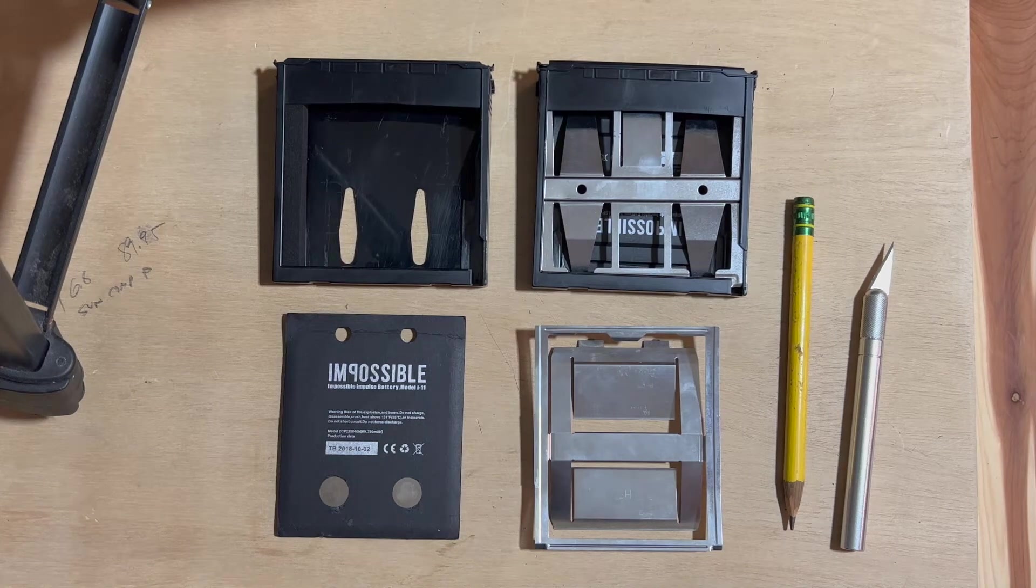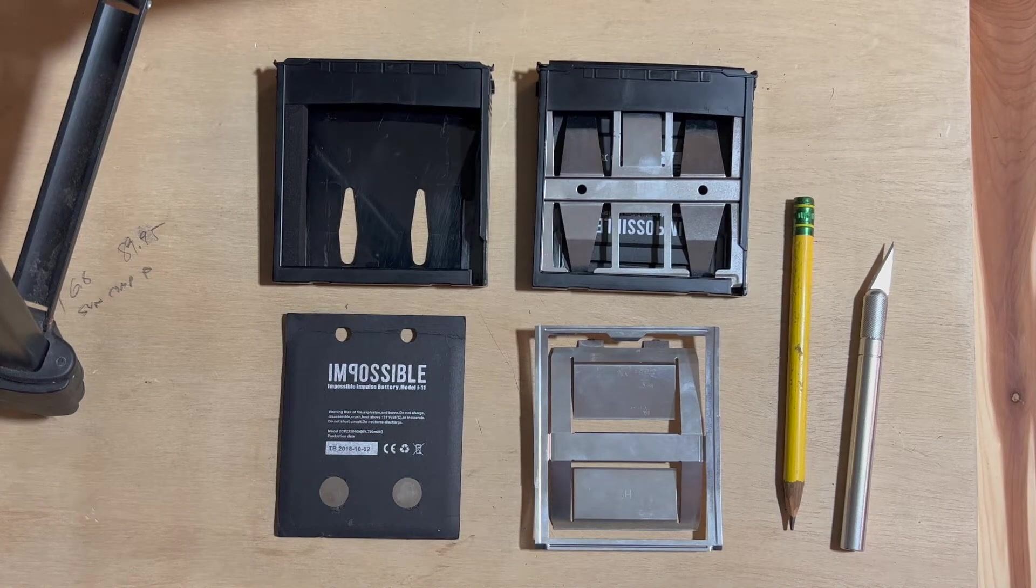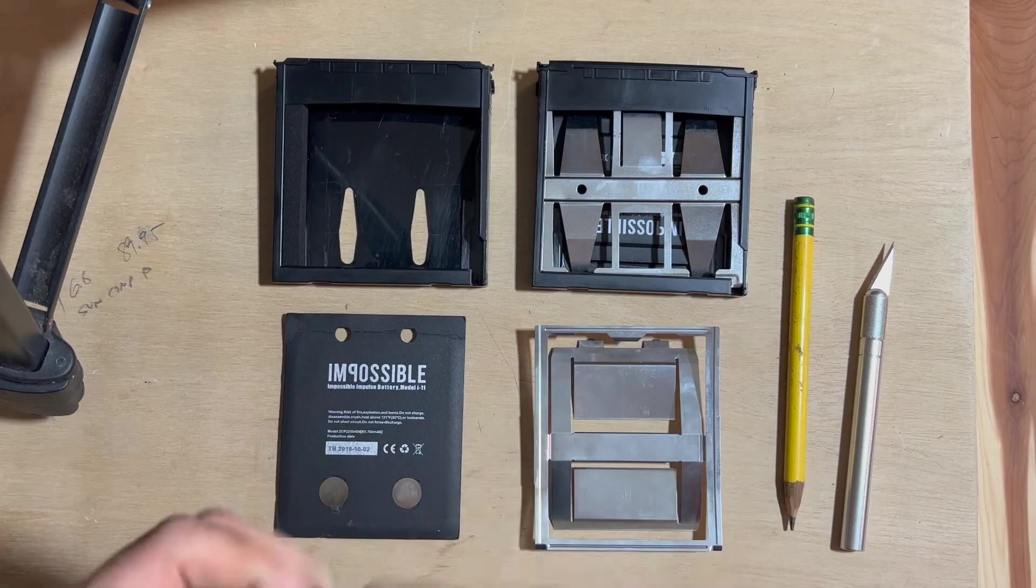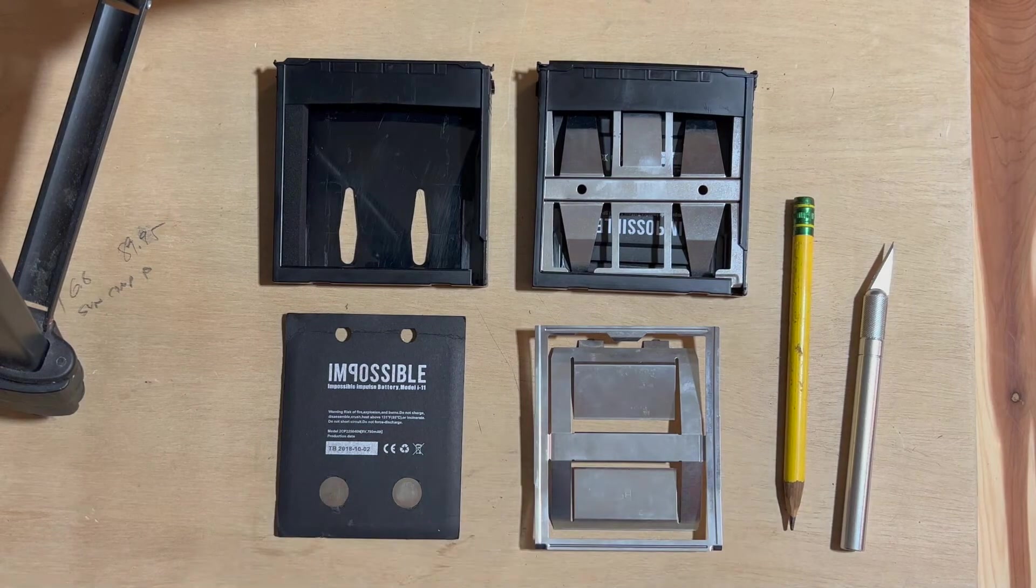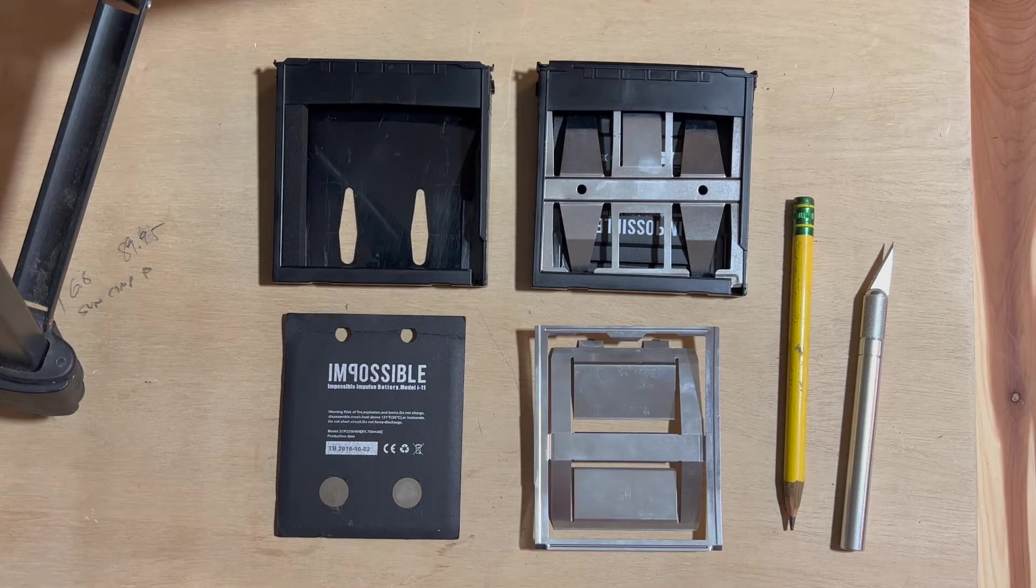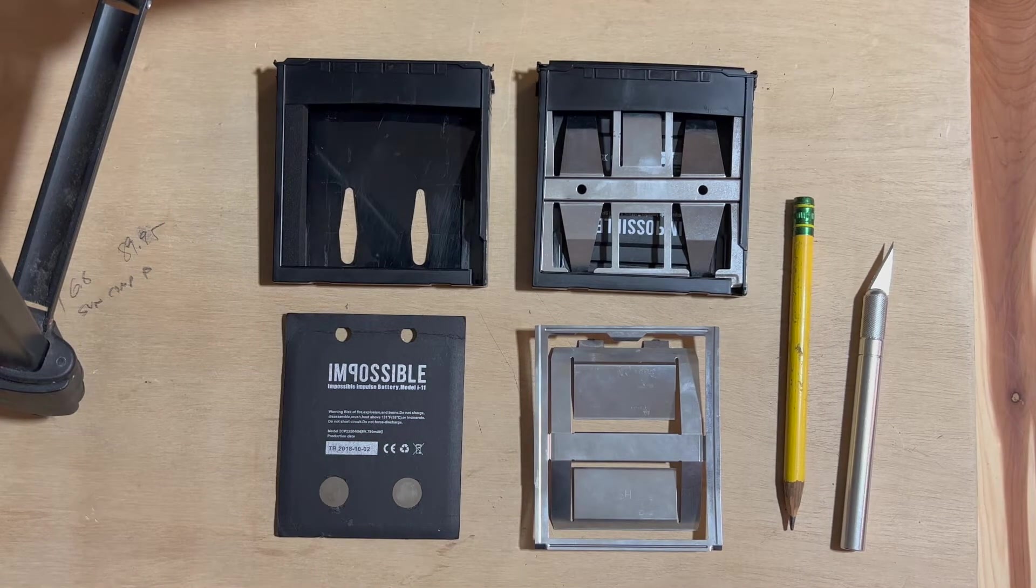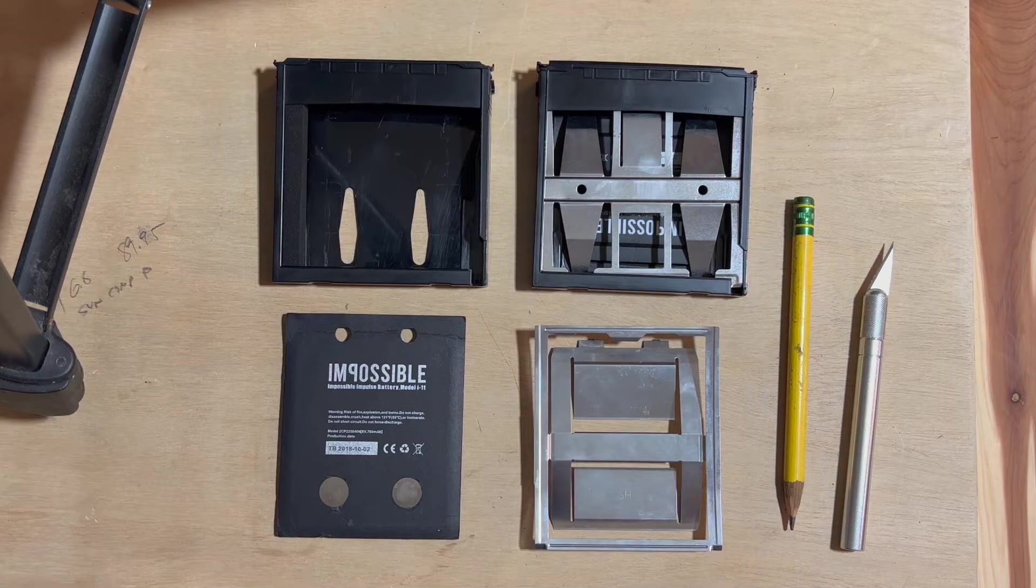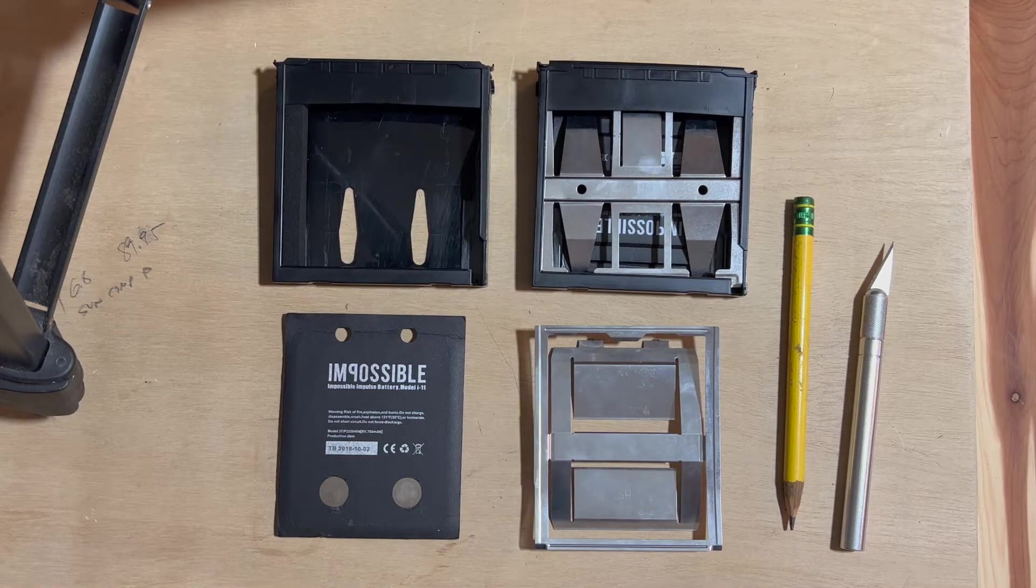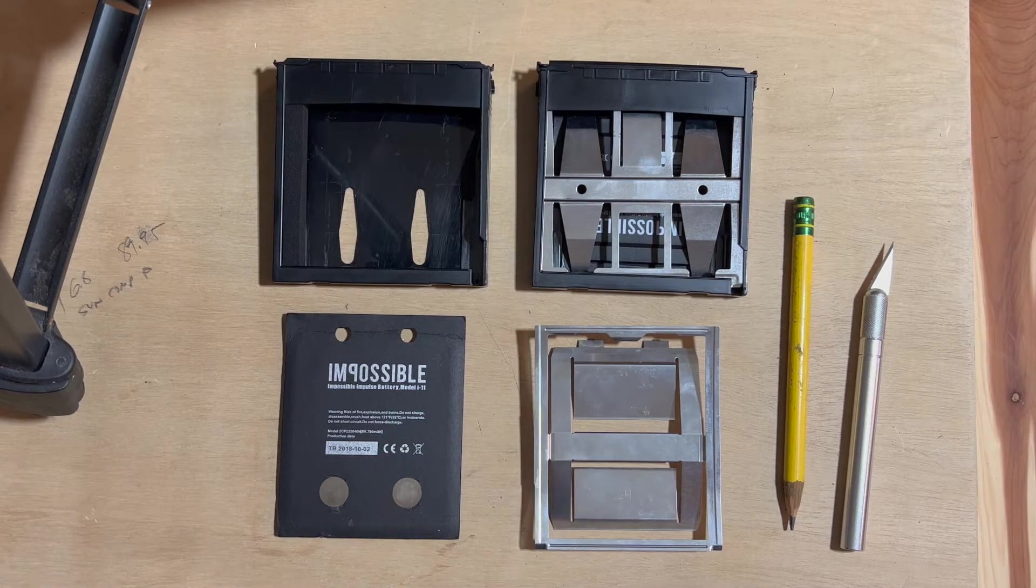What I'm going to show you today is how to replace the battery inside of a Spectra cartridge. This is going to be useful for those of you who are still trying to shoot 600 type film or I type film inside of your spent Spectra cartridges.